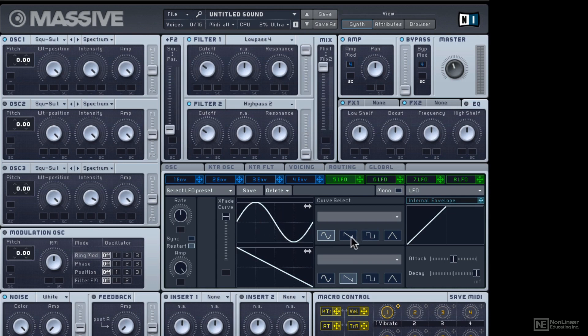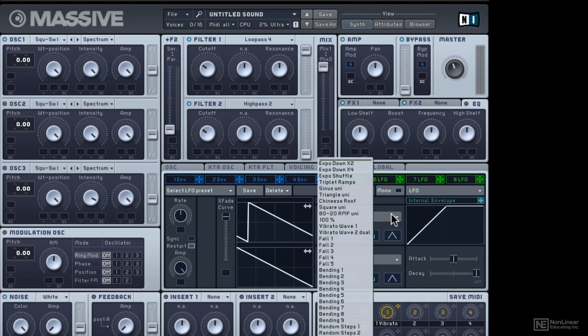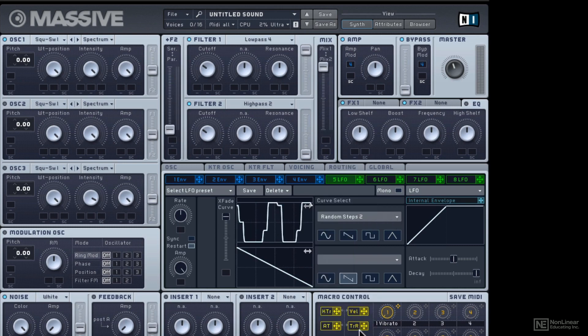So from here, we can pick our different shapes, even move them around as we want, or select some really gnarly weirdo kind of filter modulation for your LFO potentially.